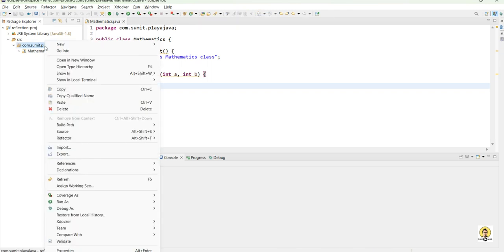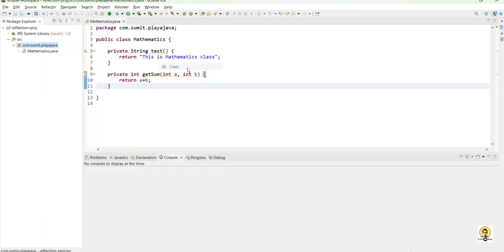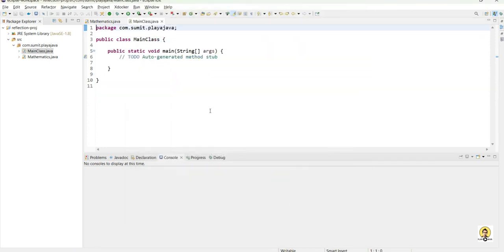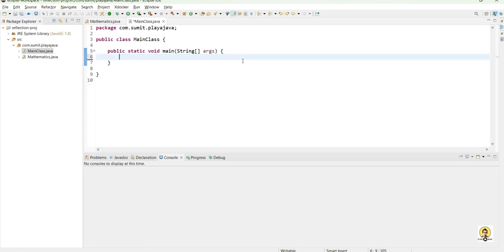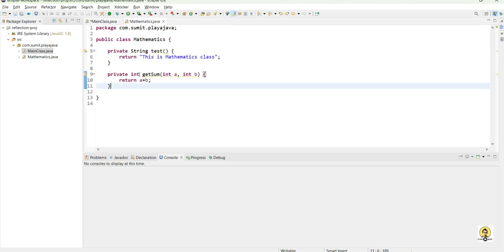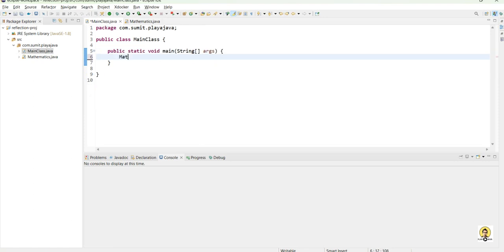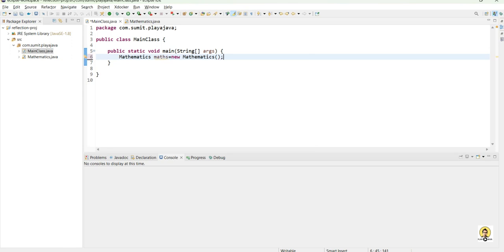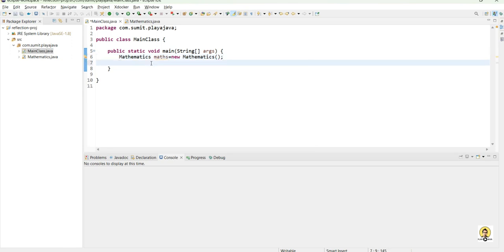Now let's see how we can call these private methods from a different class. For that, we will create a main class and use the reflection APIs. I have created the main class with a main method, and now I am creating a Mathematics object. This object contains two methods: test and getSum. We will try to get the private test method first.